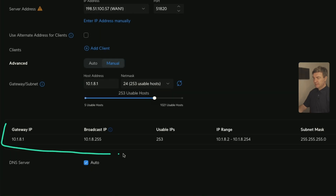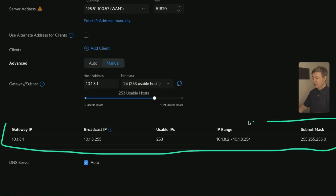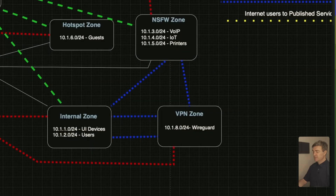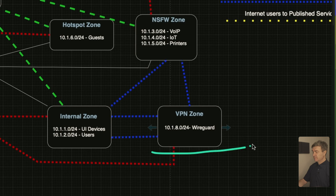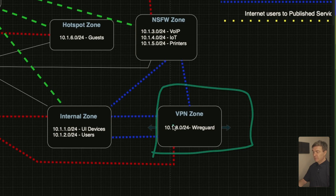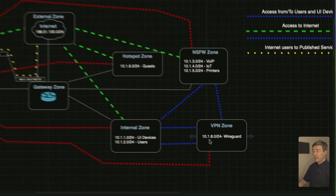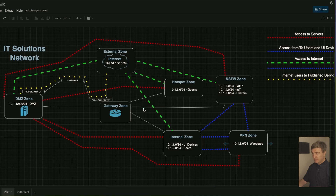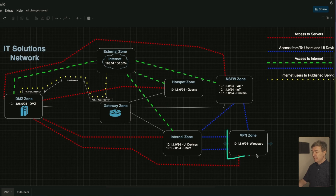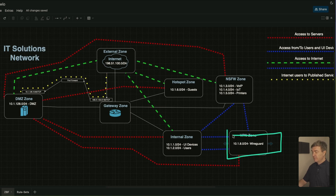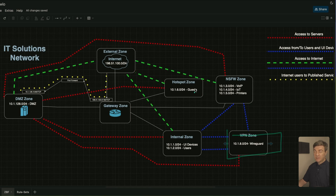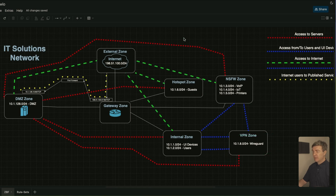This is the subnet we are going to have for remote VPN users. Any WireGuard VPN user coming into the internal LAN will get IPs from this subnet and will be automatically assigned to the VPN zone.